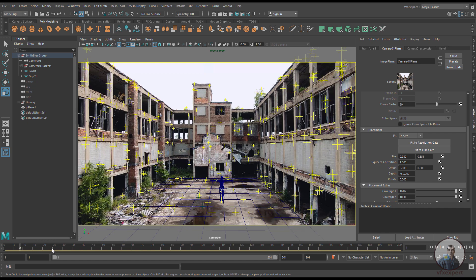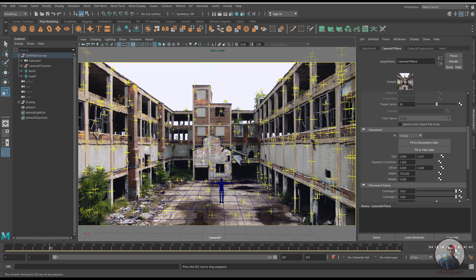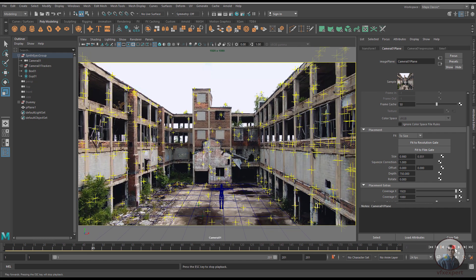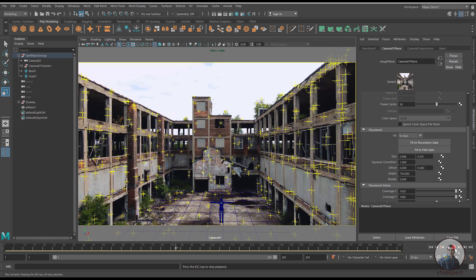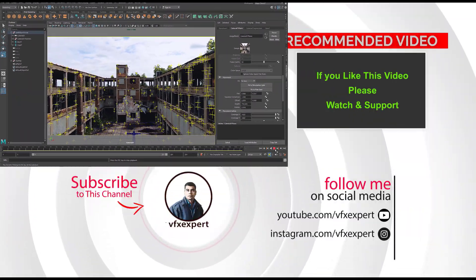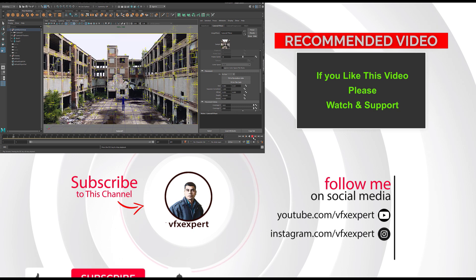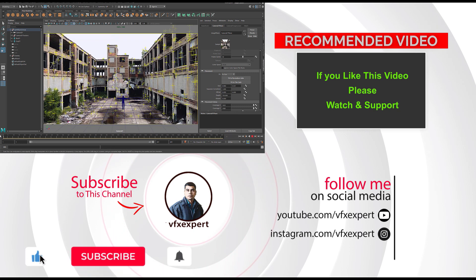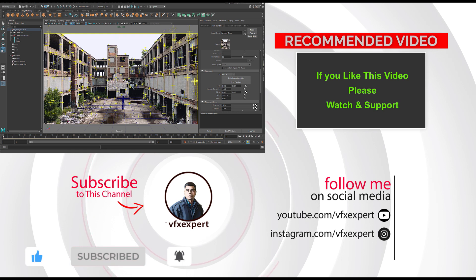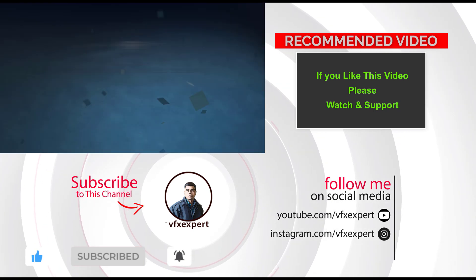Go to the camera view and play back to check the result. This is looking good now. After this, you can import your 3D model and place it into the scene. That's it for this class — if you like this video, please like, share, comment, and subscribe. Thanks for watching.